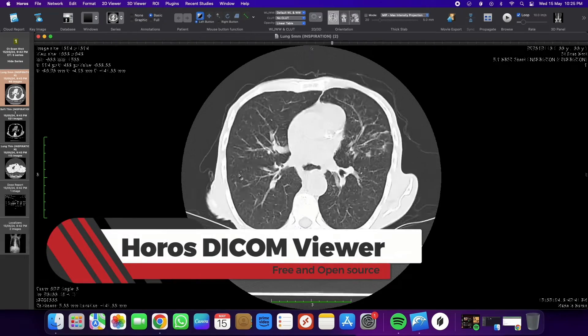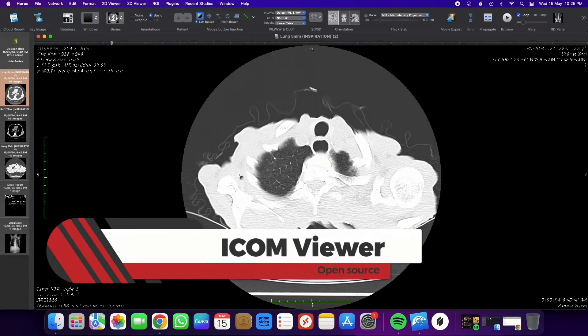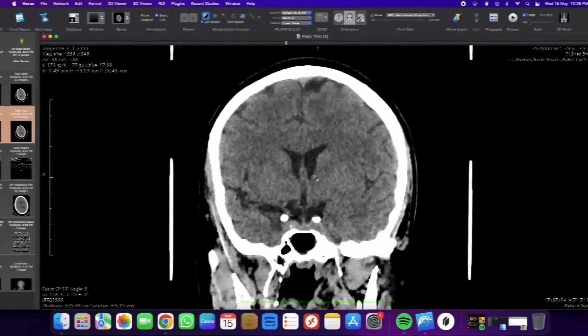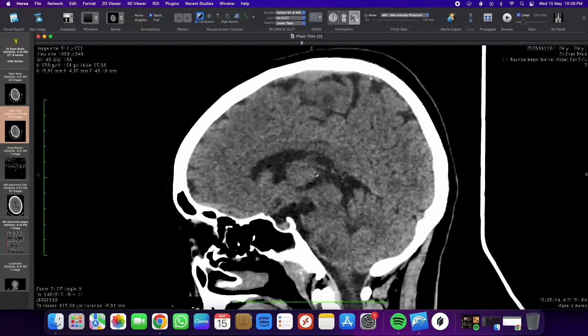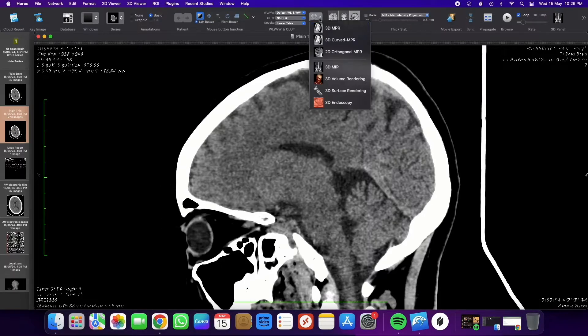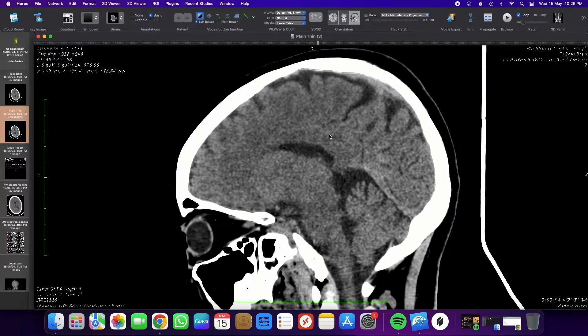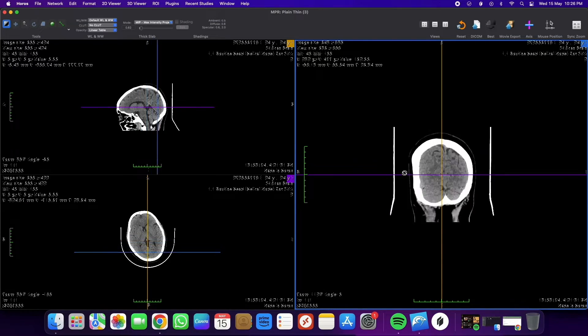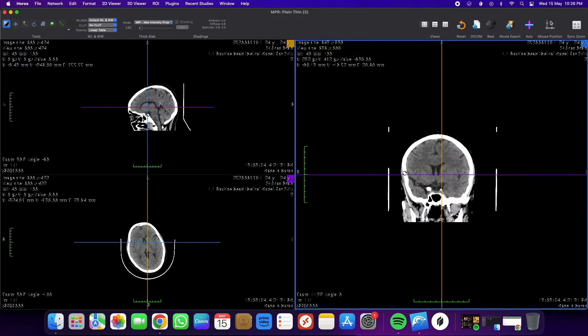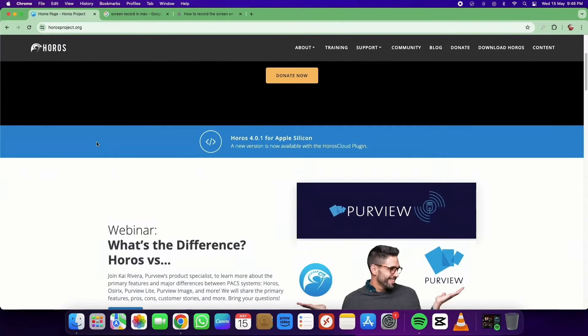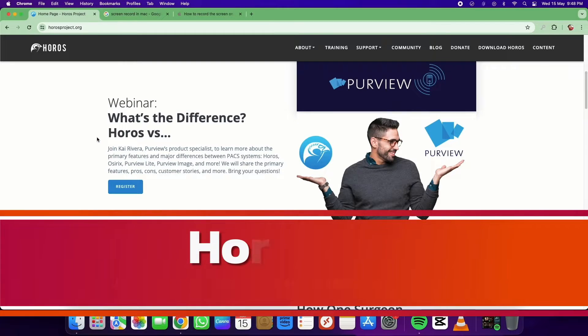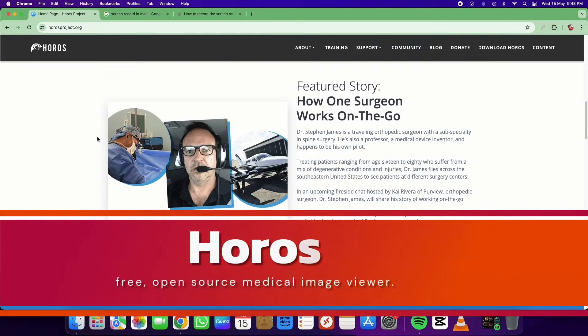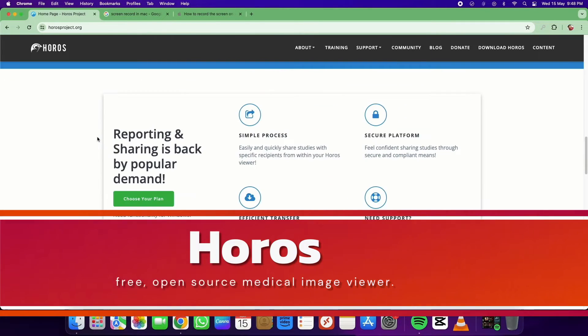Today, we will explore a medical workstation software that provides radiologists with a 360-degree view of DICOM images. Introducing Horos DICOM Viewer, a free and open-source software for macOS only.